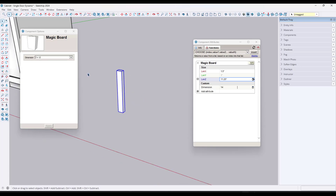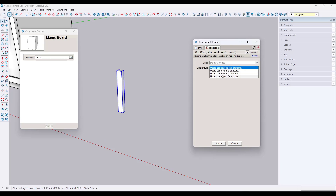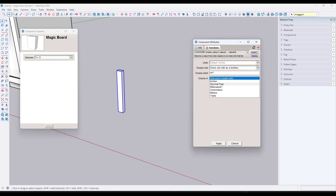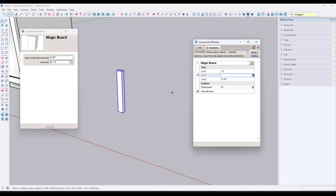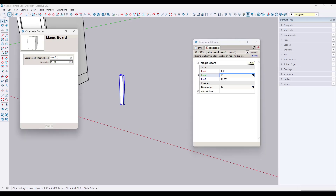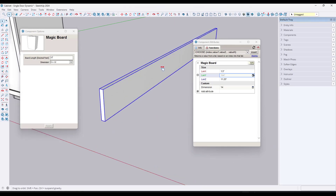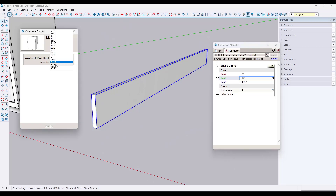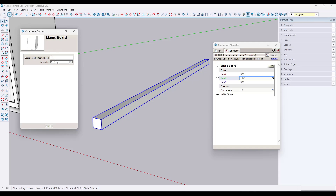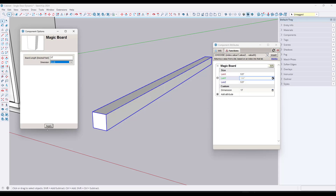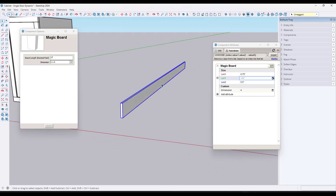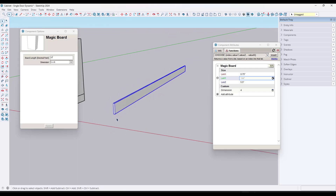This sets the profile of the board, but we also want to be able to set the board length. The length is just the Y direction, so click the little arrow and select the option for users can edit this as a text box. Set this as decimal feet and call it 'board length.' Click apply. Now you can tell it to make a 12-foot long two by 12, and if you decide you want it to be a four by four instead, adjust that from the dropdown — and notice how it's now a four by four, or a six by six, or whatever dimension you want.